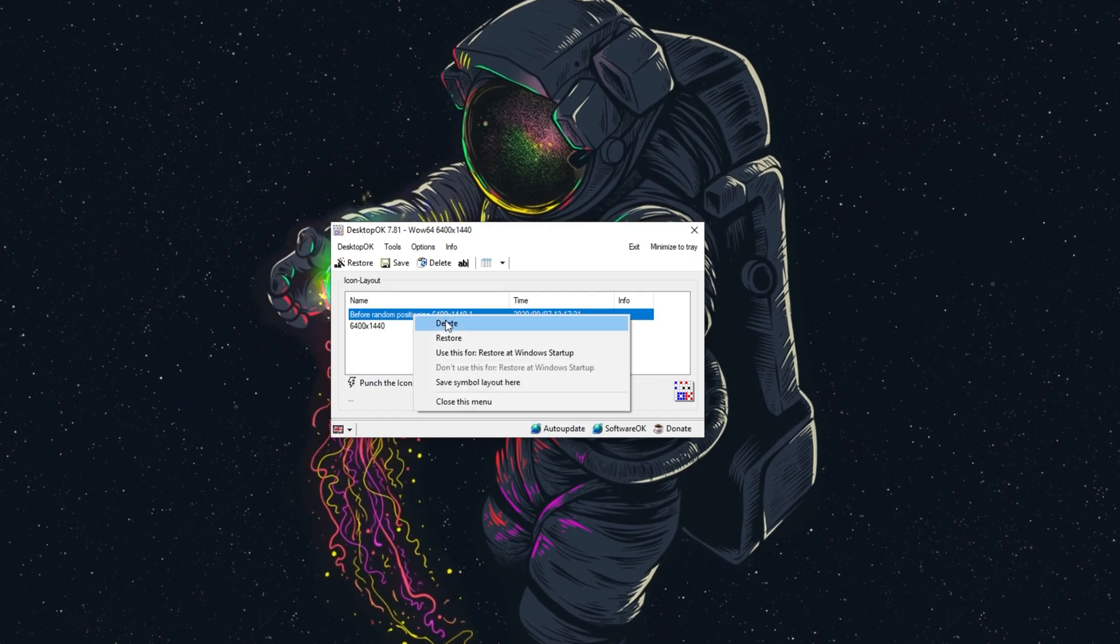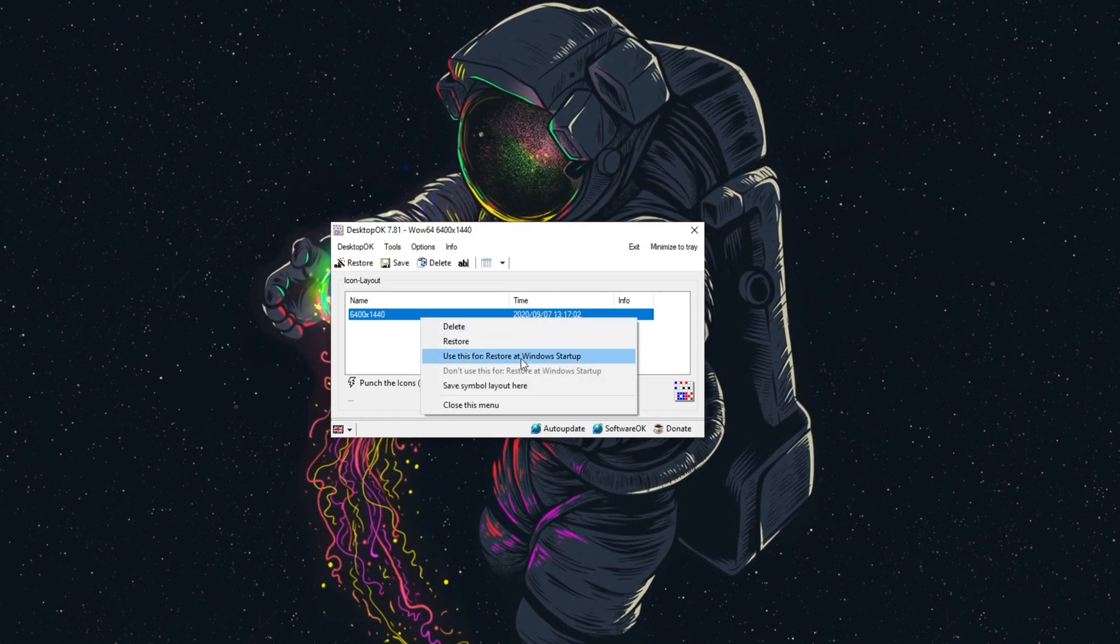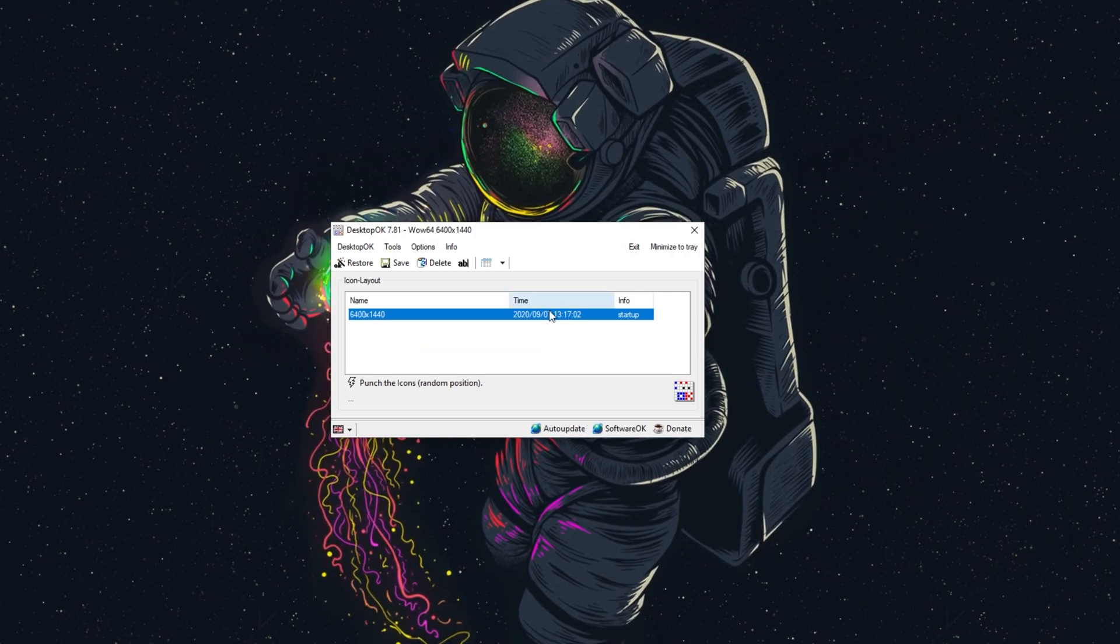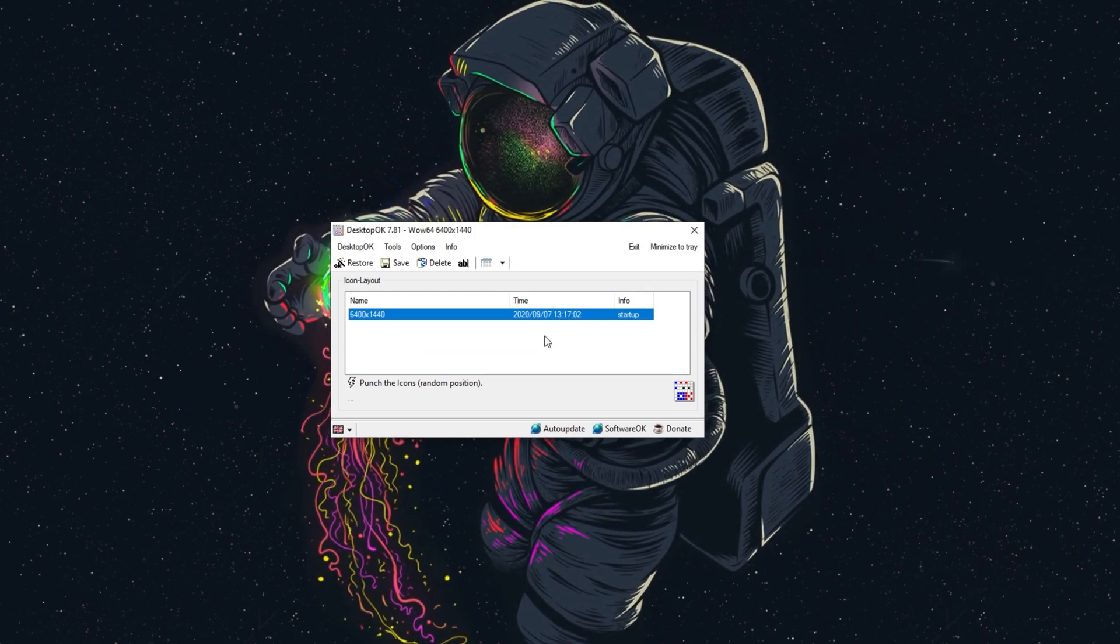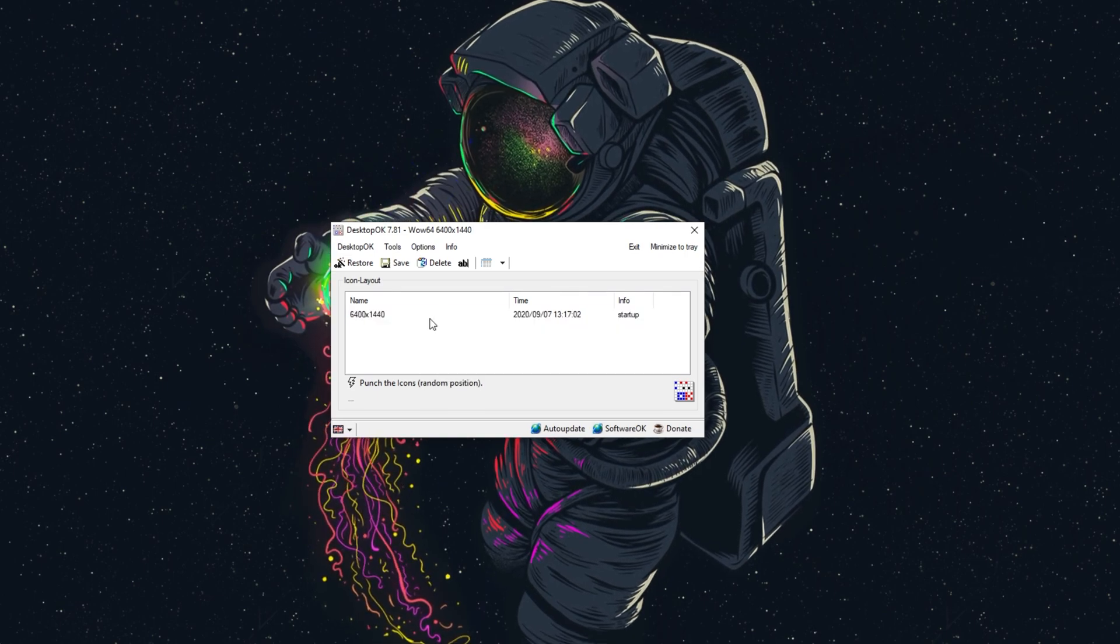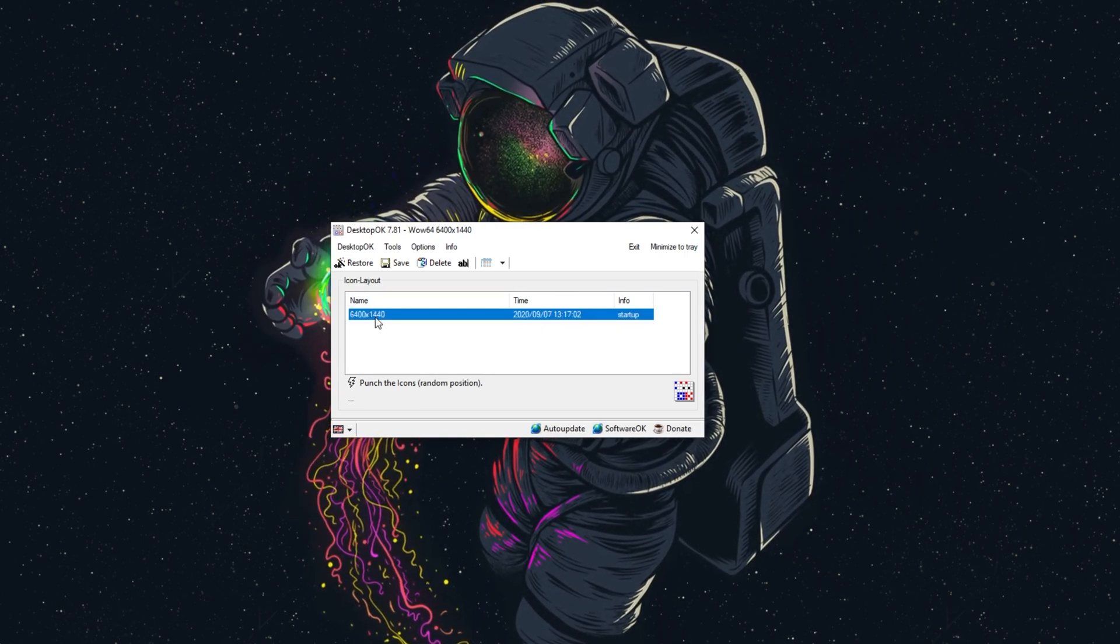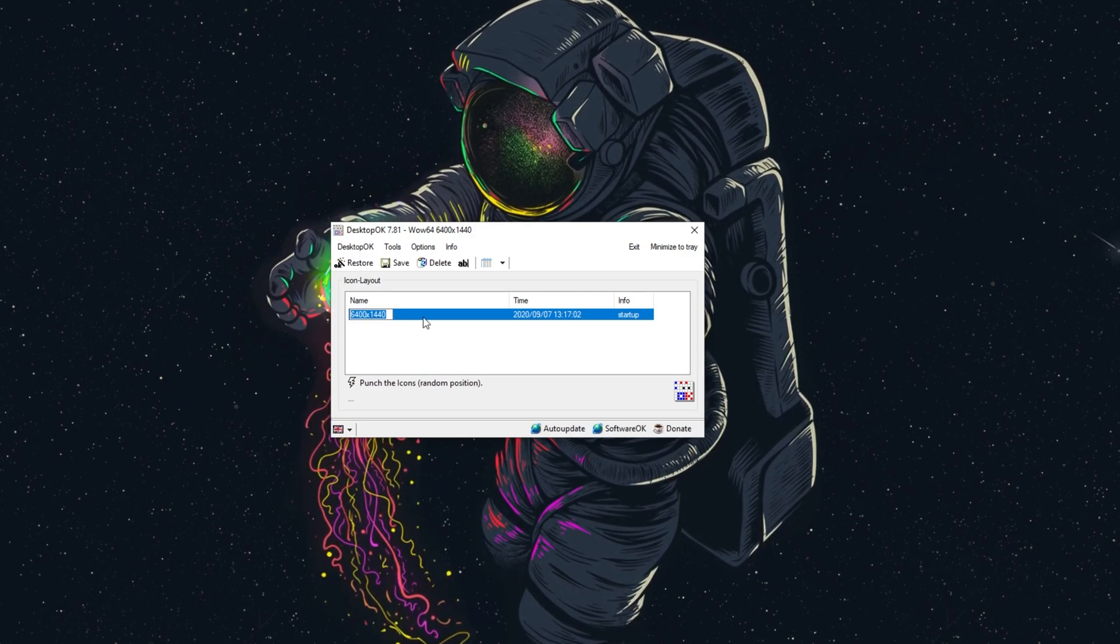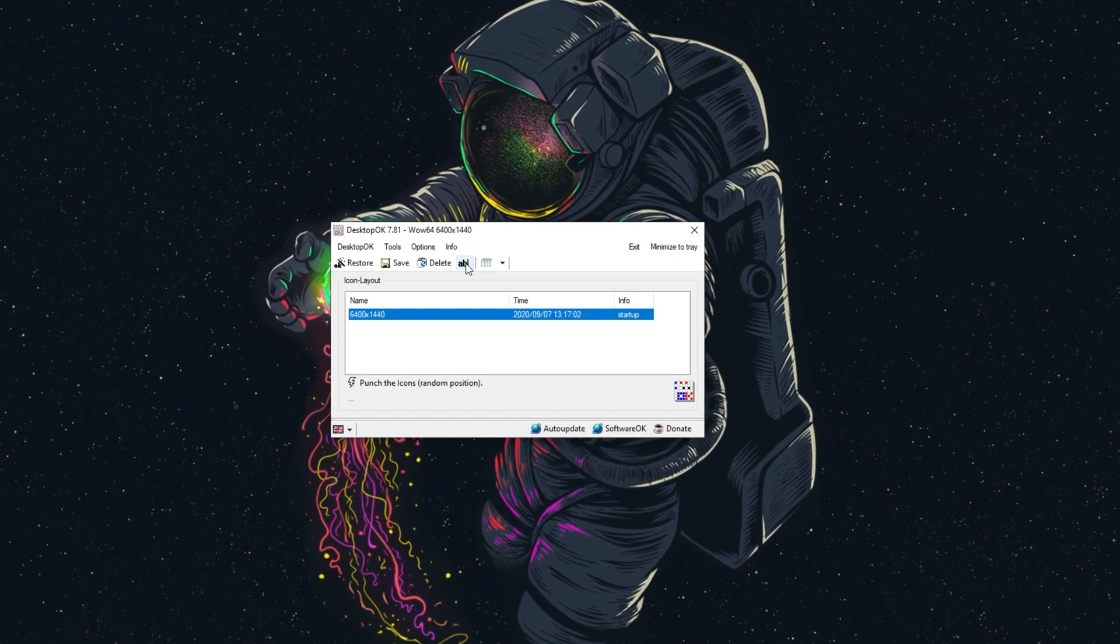And this one over here was set just before we randomized the positions. Of course, we can right-click and delete. And we can right-click and use this for restore at startup, meaning that every time we log in, this will be used. So assuming you'd also like different workspaces, you can also have them in here and switch between them as you see fit. To rename them, we can either slowly double-click on the title over here, or we can click the little rename button at the top.